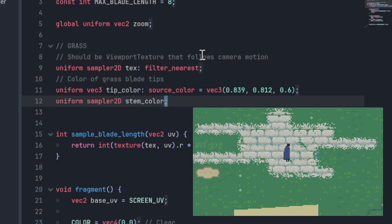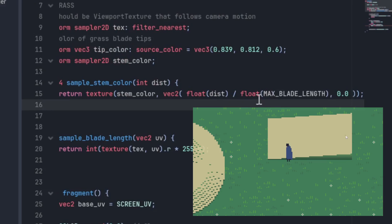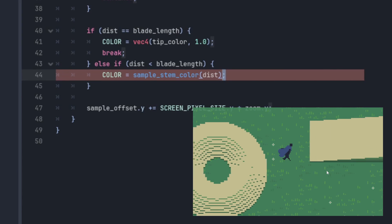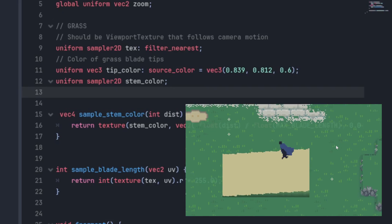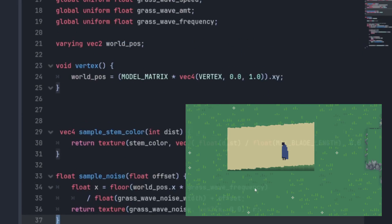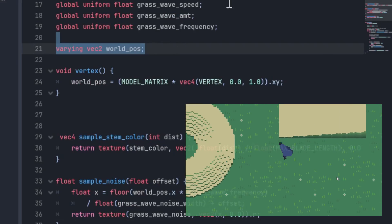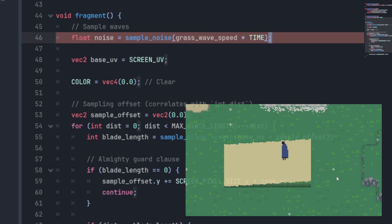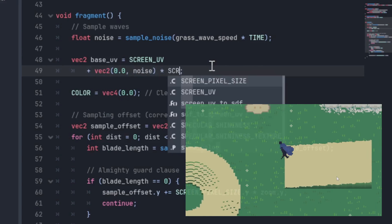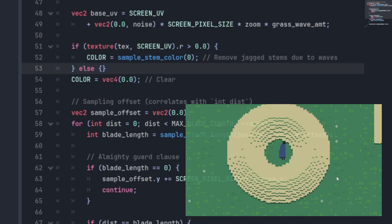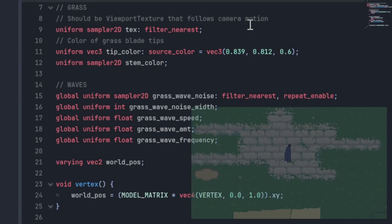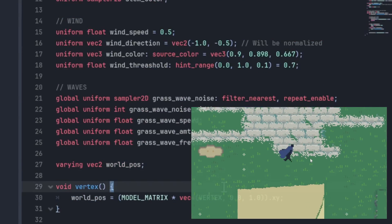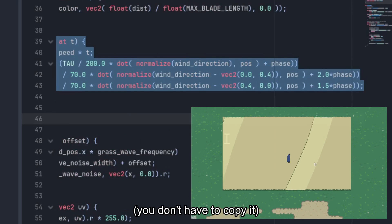We can then go on to make adjustments, like making the stem a gradient. We can make the grass sway. WorldPause is the global position of the crate fragment. And we can also add wind. I just ripped this function off of Captain Proton.